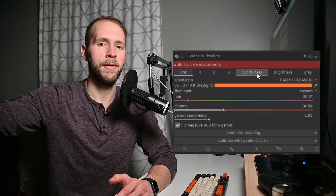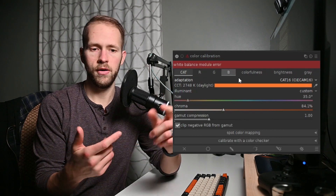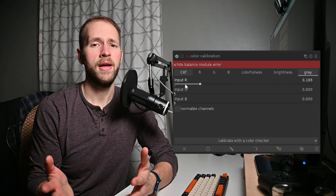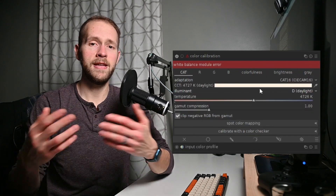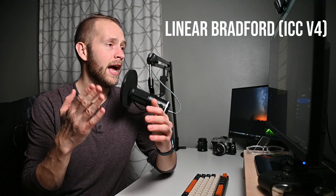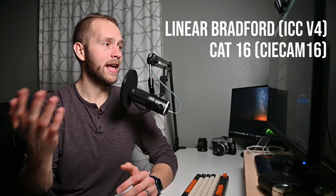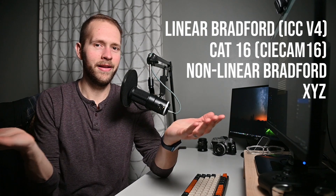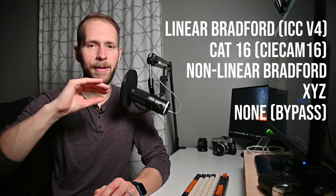But then when you open up the color calibration tool, there are literally seven tabs across the top: the CAT tab, R channel, G channel, B channel, colorfulness, brightness, and grayscale. There's a whole bunch of them and it can be really confusing. Even on the CAT tab, the default first view of the color calibration module has a dropdown box with some crazy options — I had to write them down. The menu has options like Linear Bradford IIC v4, CAT16, sci-CAM16, Non-linear Bradford, an option that's just called XYZ with no more description than that, and then the default bypass option. That's just a lot to take in if you're doing this for the first time — it's really tough to understand all of that.